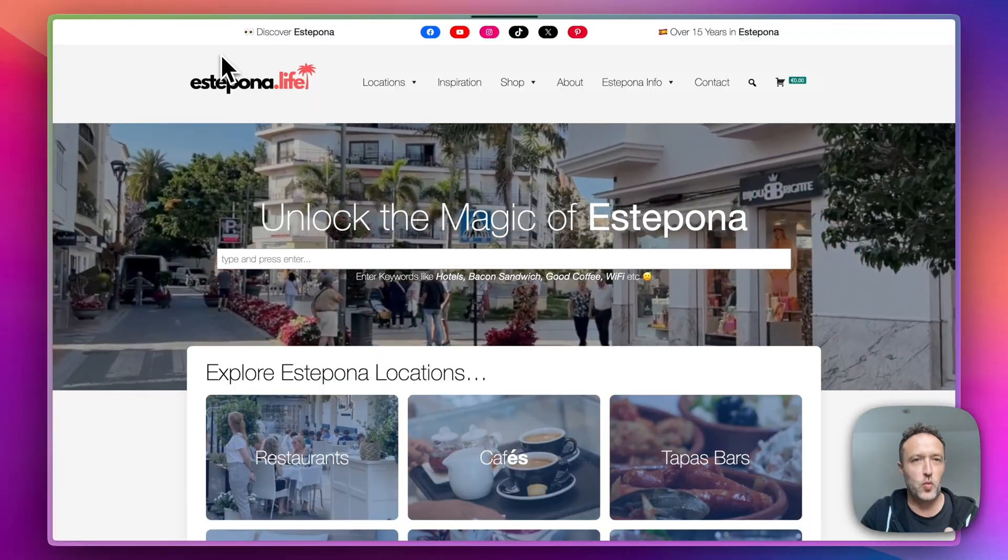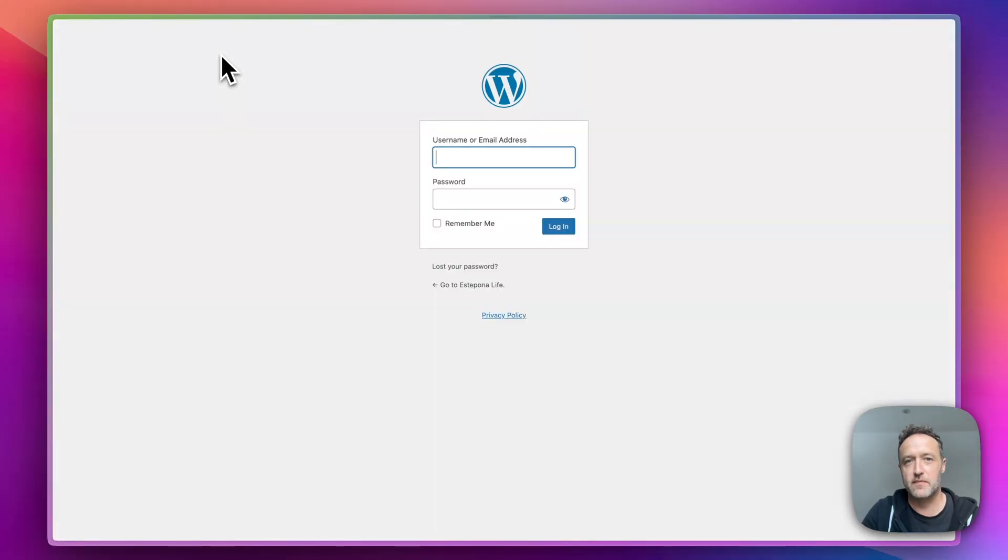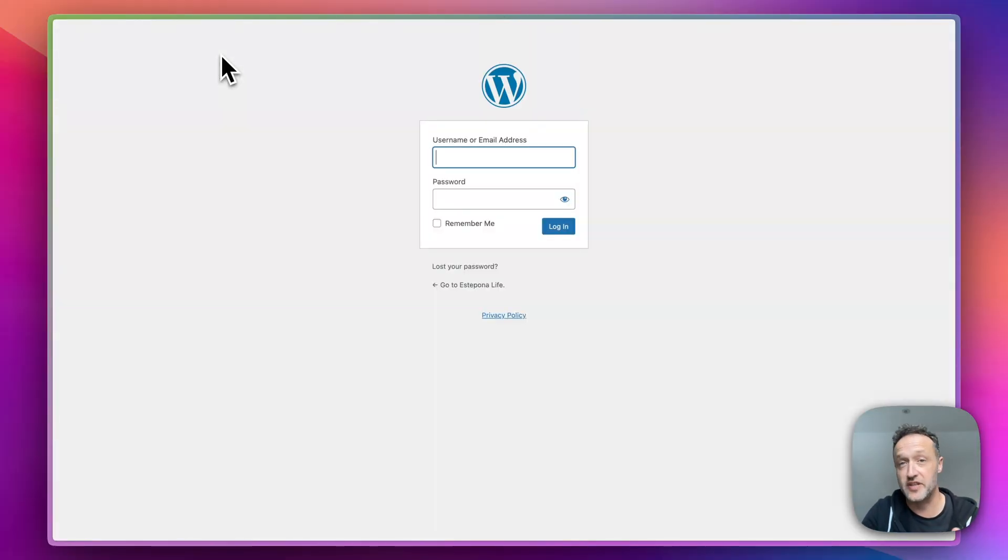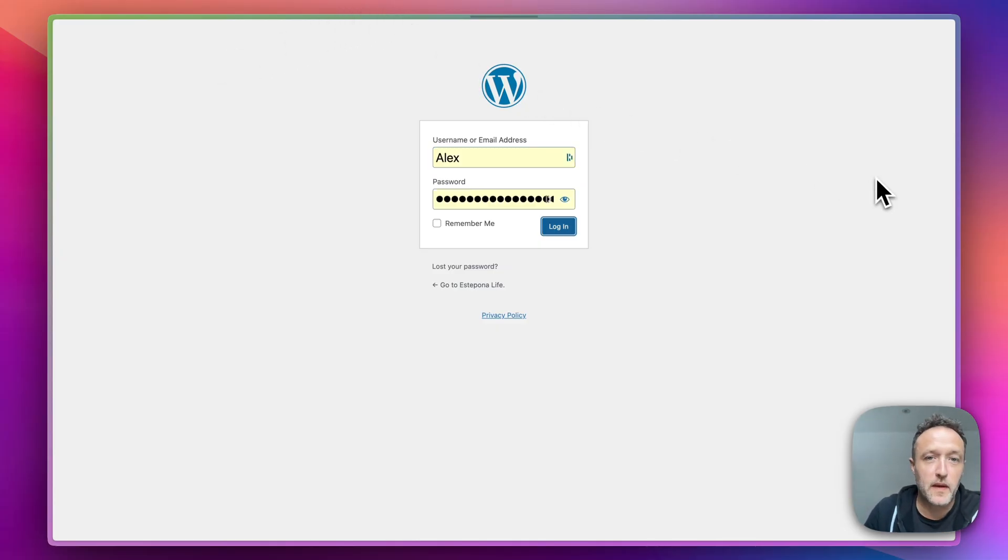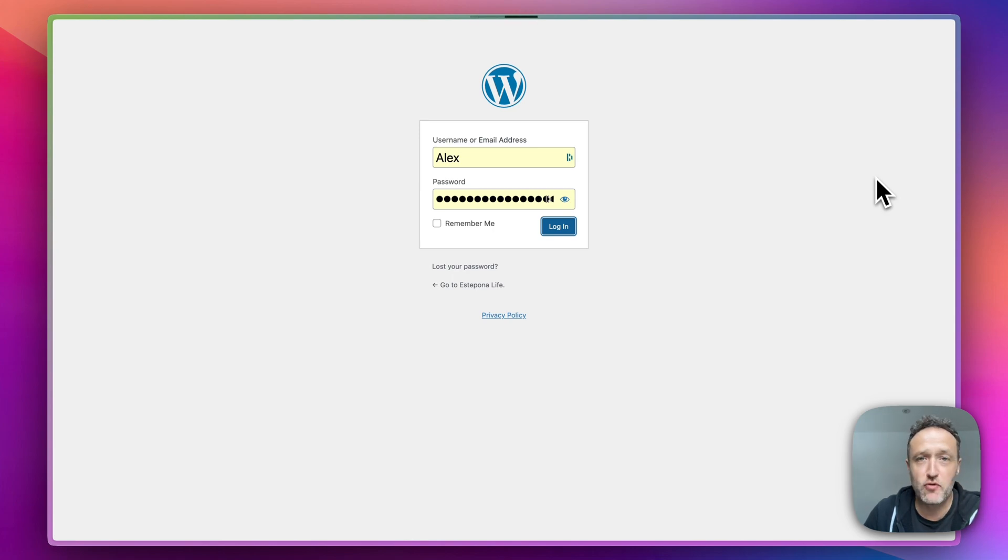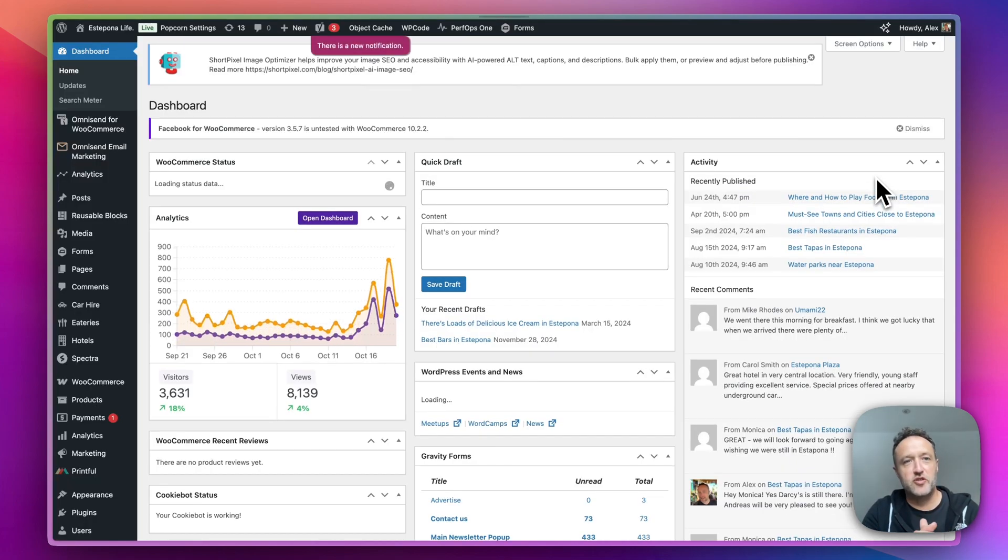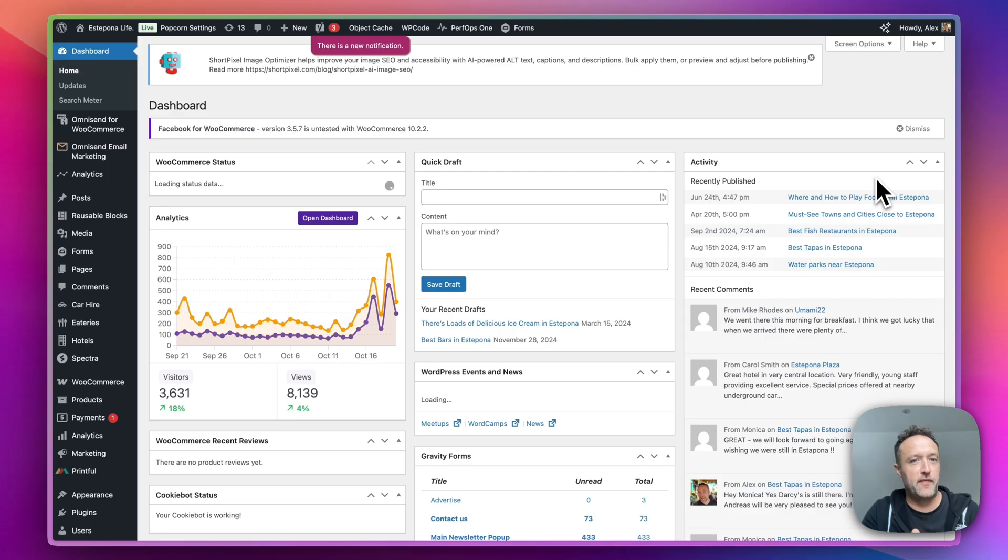And we're going to log in with the username and password that I use on the live site. Obviously, all that data has come across. And there we go. We're logging in and the dashboard should come up right now. So that's all good. It's all working perfect.